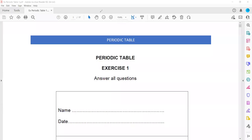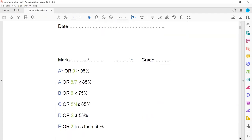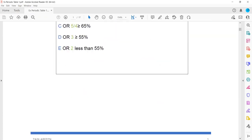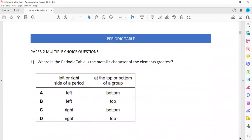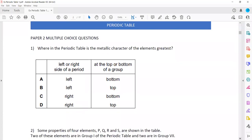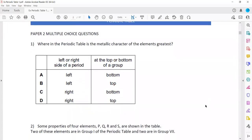In this session we will discuss the exercise related to the periodic table, specifically multiple choice questions. The first question asks where in the periodic table is the metallic character of an element greater — where we will get more metallic character, or where the tendency of the metal to lose electrons is more.